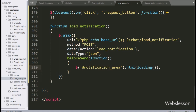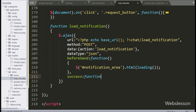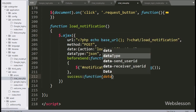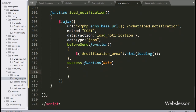Lastly, in the AJAX request, we write the success callback function. This function is called if the request completes successfully, and it will receive data in JSON format. Under this function, we write the output variable equal to a div tag with class equal to 'row'.